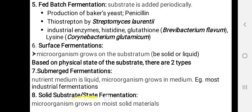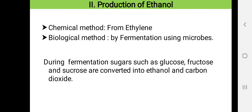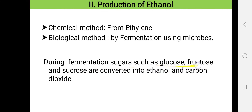In solid state fermentation, the microorganism grows on moist or solid materials. Now let us look into the second topic, that is the industrial production of ethanol. This can be brought about by a chemical method from ethylene, or by a biological method — that is, by the process of fermentation using microbes. During fermentation, sugars such as glucose, fructose, sucrose, etc. are converted into ethanol and carbon dioxide.